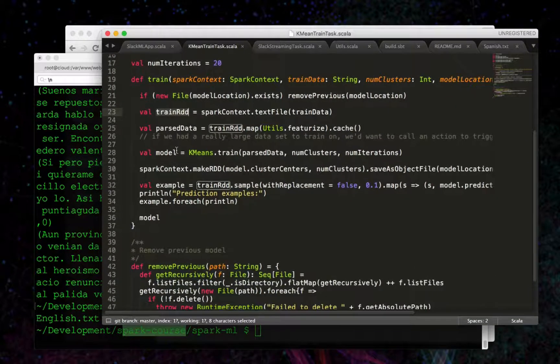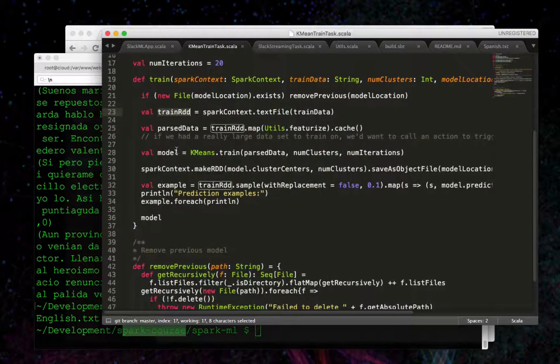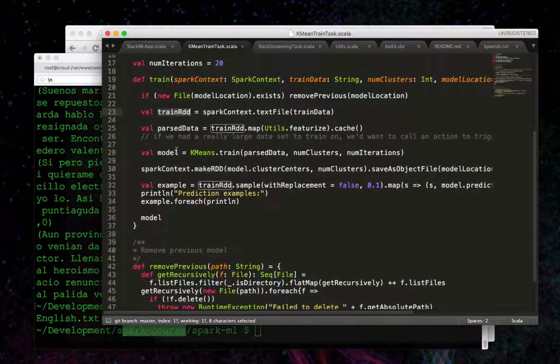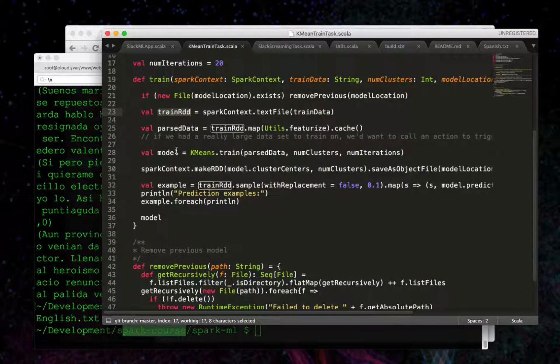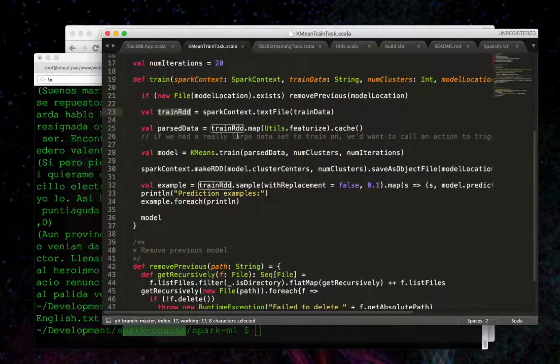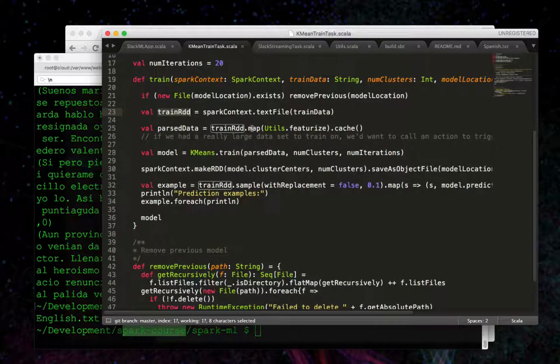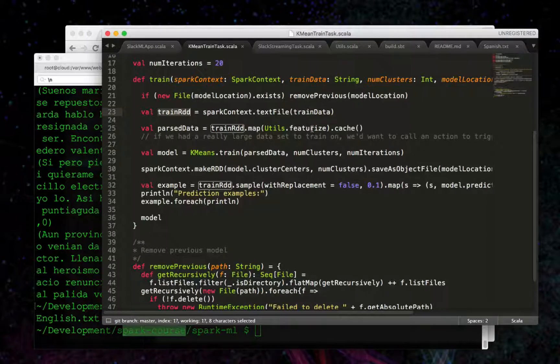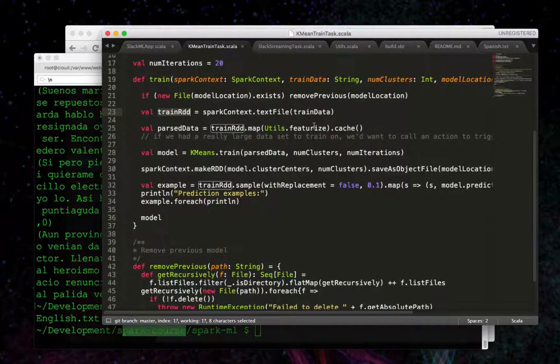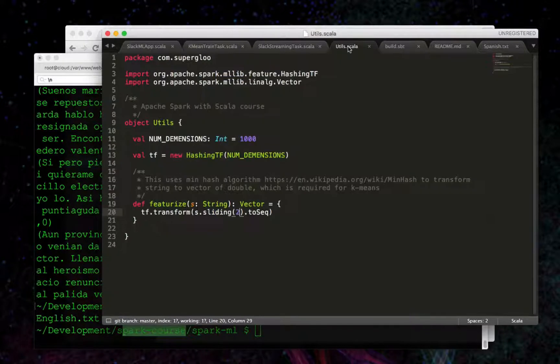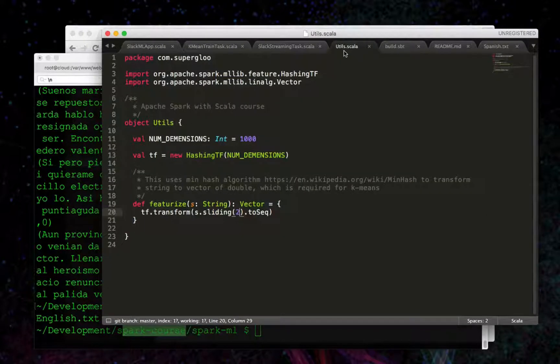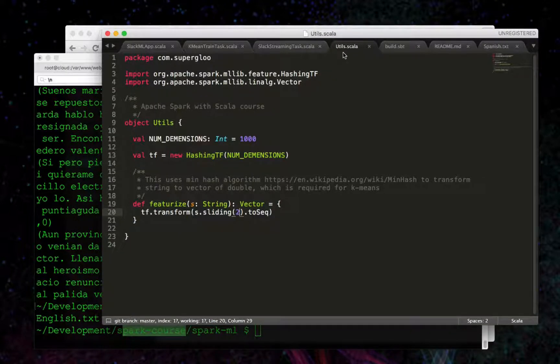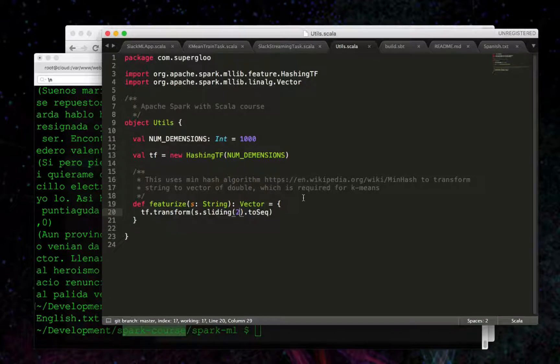Now let's get into the code that's more machine learning related. We're going to map over the entire RDD, and we're going to pass it through this featurized method in utils. We need a certain type of data to work with machine learning, and that's what we're doing here.